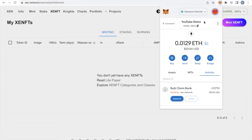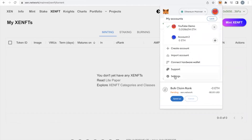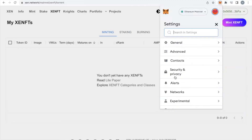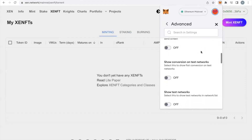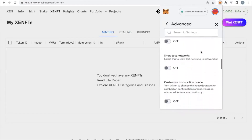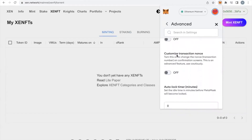Step one: go up to the orange dot or blue dot, whatever dot you have in MetaMask, and click on that, and come down to settings. Once you're in settings, click on advanced. Once that box opens up, slowly scroll down until you find the customized transaction nonce, and check that to on.